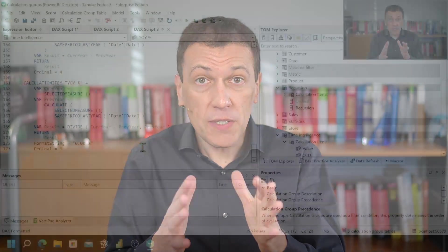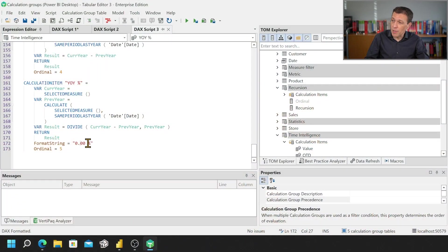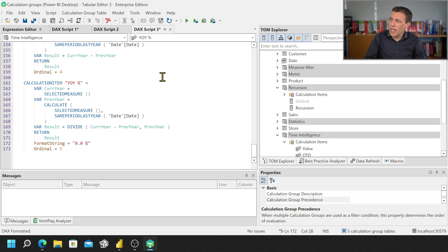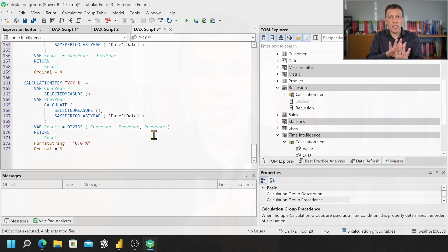So this way we can actually have a better way to communicate and to share the calculation group but it's not only that. If I want to change the format string property, for example, let's say that I want just one decimal point for a percentage, I can just do this and I can click this icon apply and now whatever I've wrote in the DAX scripting has been applied to the model.